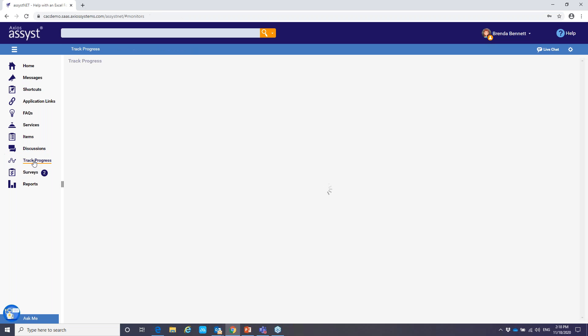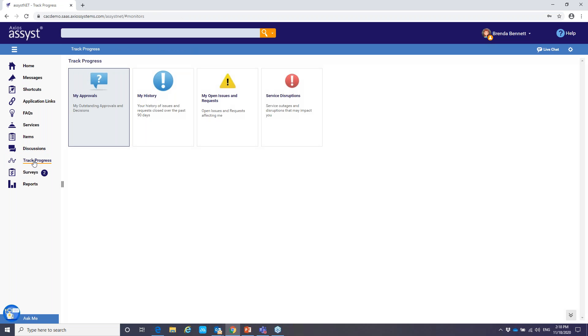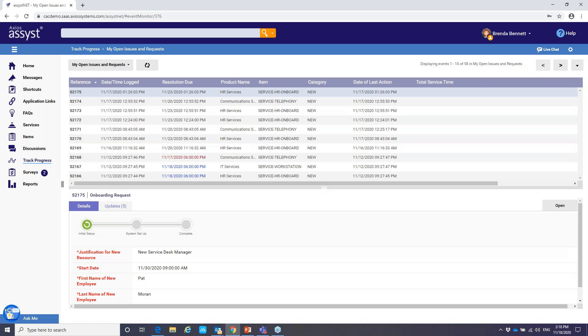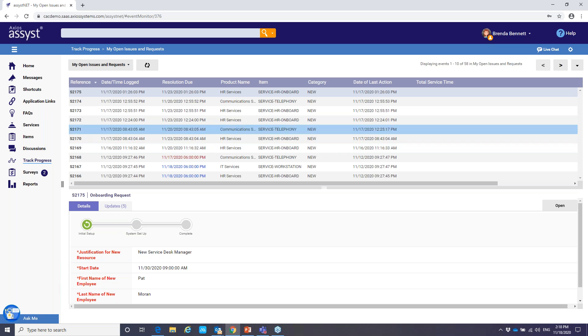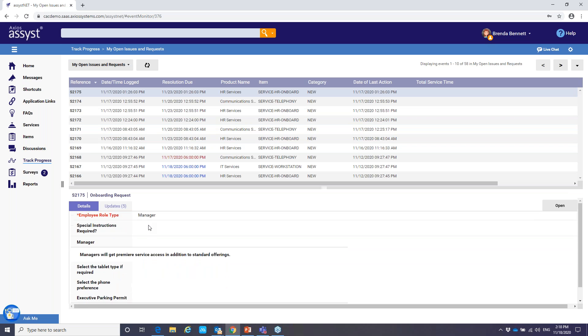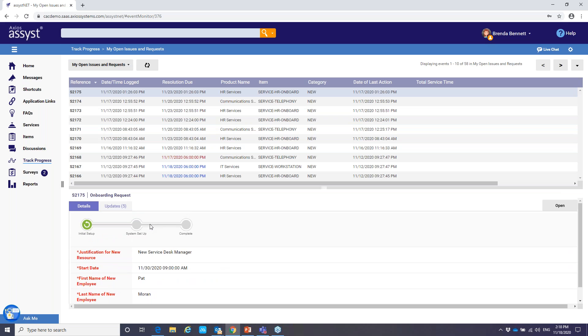Now, if we go over to track progress, this is where you can access your approvals, or maybe a history of your tickets, my open issues and requests, also service disruptions. So I don't really need to call the service desk to potentially escalate a ticket or check on progress. I can simply just go into the track progress menu, take a look at my open issues and requests. And here you're going to see all the details of my open issues. And we also have the ability to take action when that is set up.